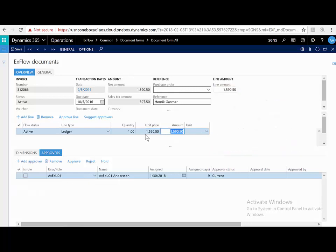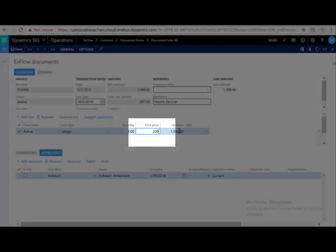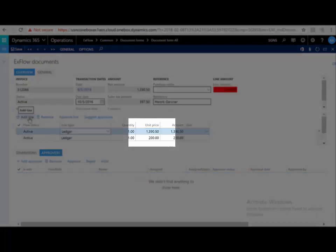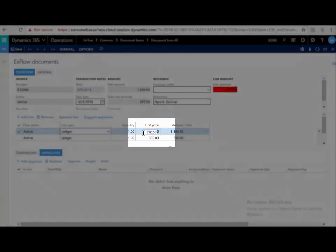As an example, let me split this line into multiple lines. I'm going to change the price. For example, I want this one to be 200, and I'm going to say add a line. Xflow automatically calculates the difference, which saves you time.